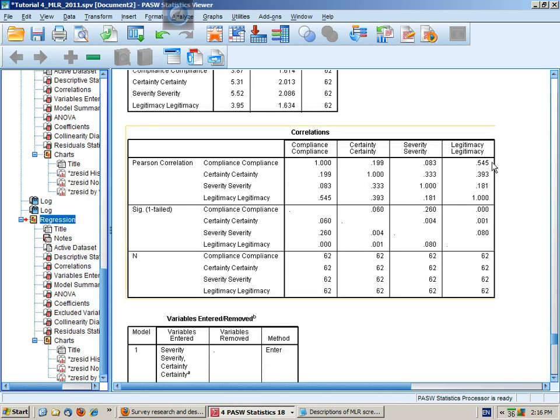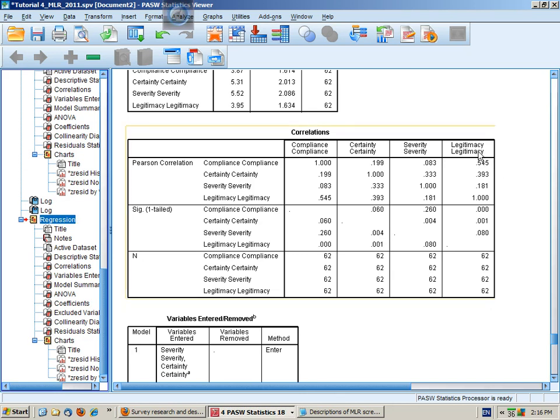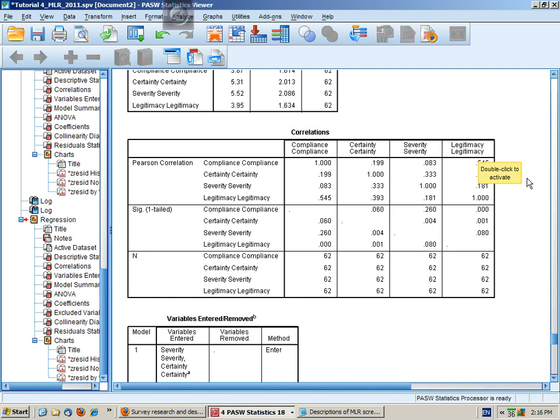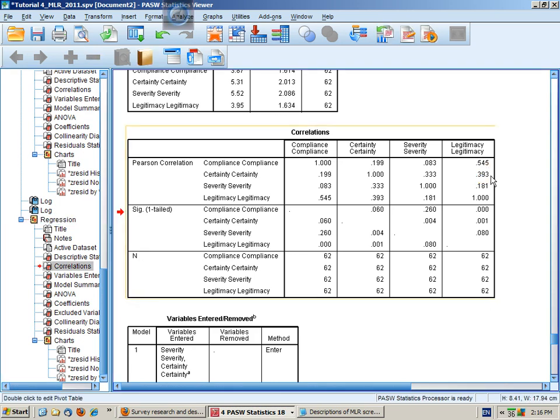These correlations are the same as last time, but we note that there's a moderately strong positive correlation between legitimacy and compliance. Legitimacy's correlations with the other predictors are here, and they're small to medium sized correlations.